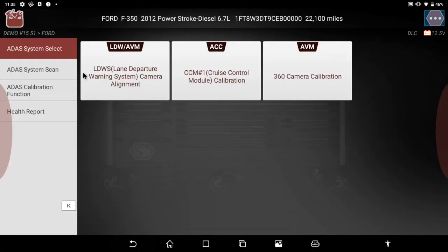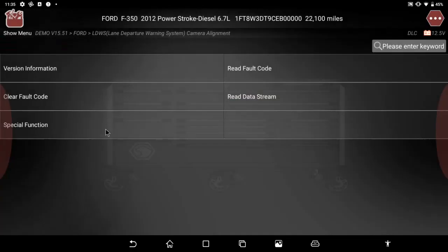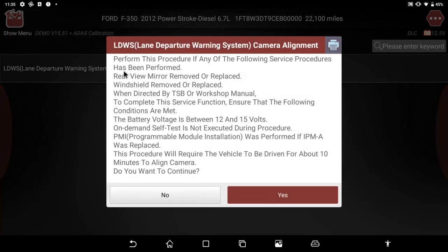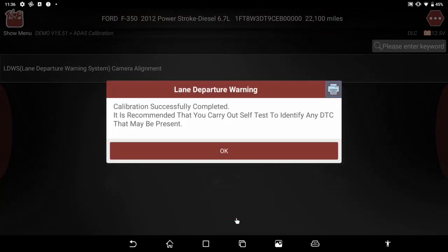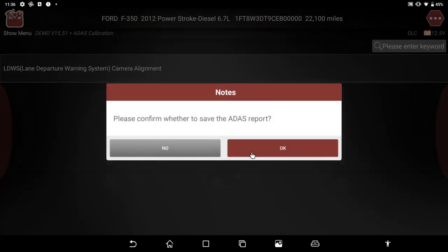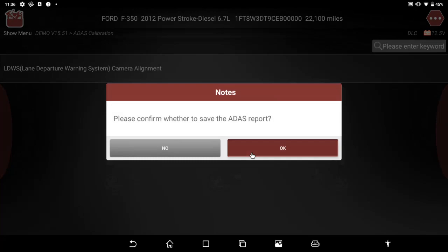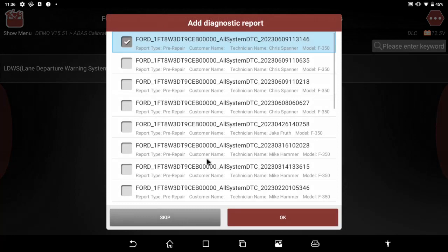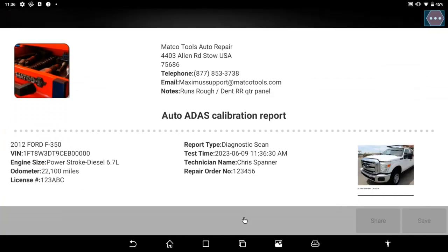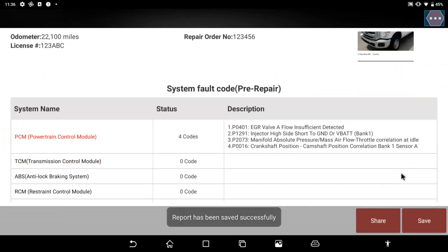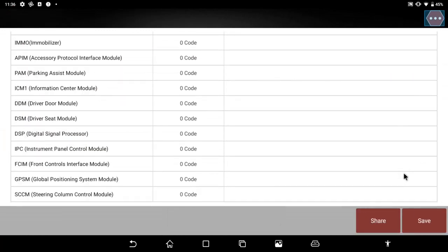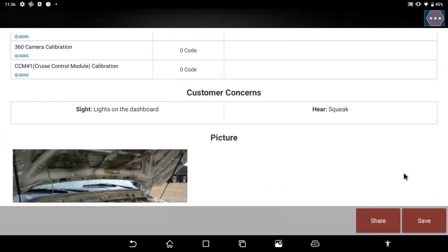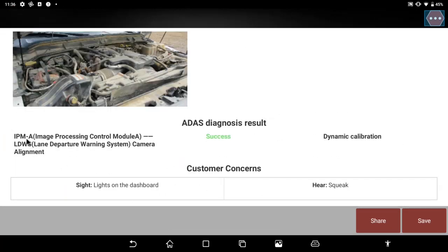If I'm doing an ADOS calibration, I can select my calibration scan tool, walk me through the procedures. Once complete, it'll give me the option to print a report and I can use this to show that I completed the calibration correctly and I can add it to the pre-scan report. And so as we scroll down to the bottom of the report that I made when the car came in, and now has attached the ADOS diagnostic results that I've successfully completed that calibration and the type of calibration it was.